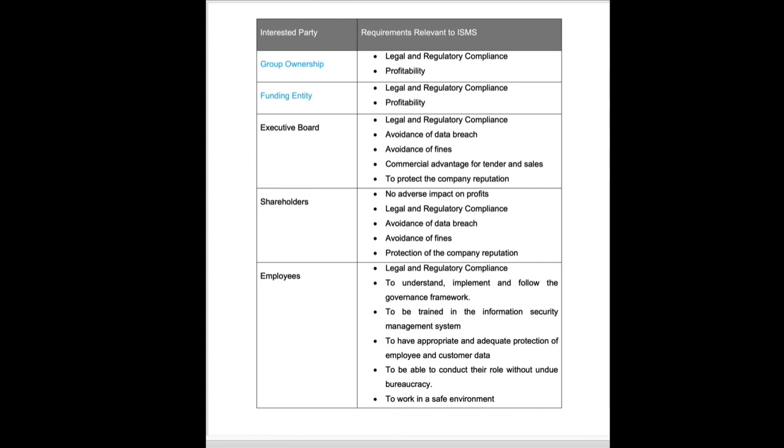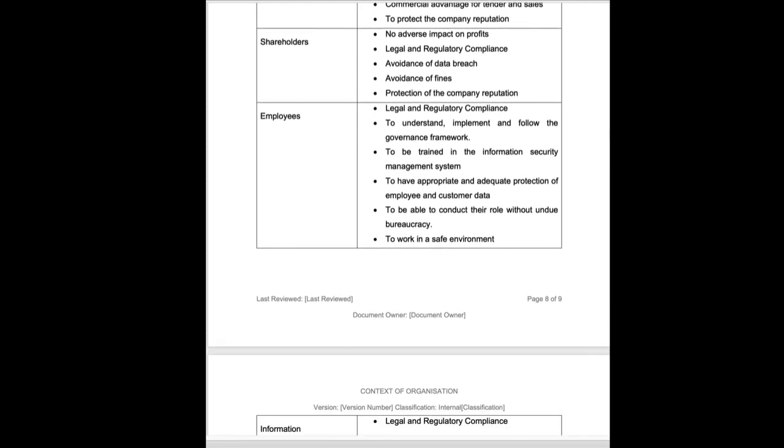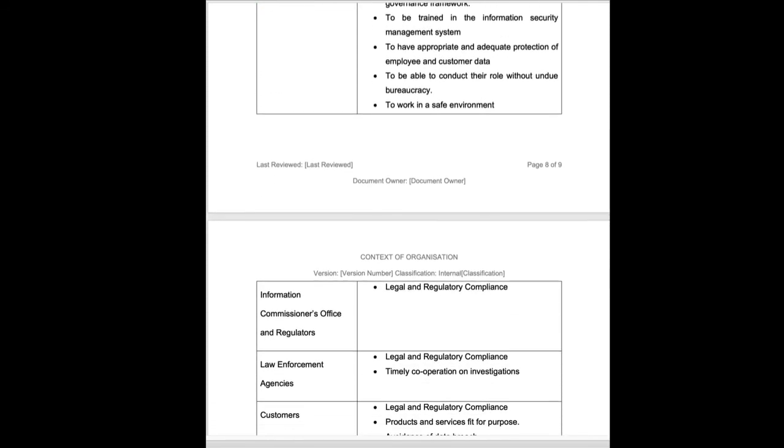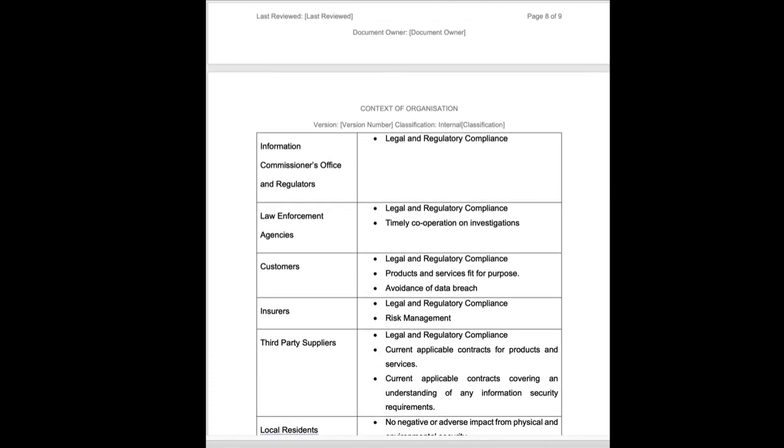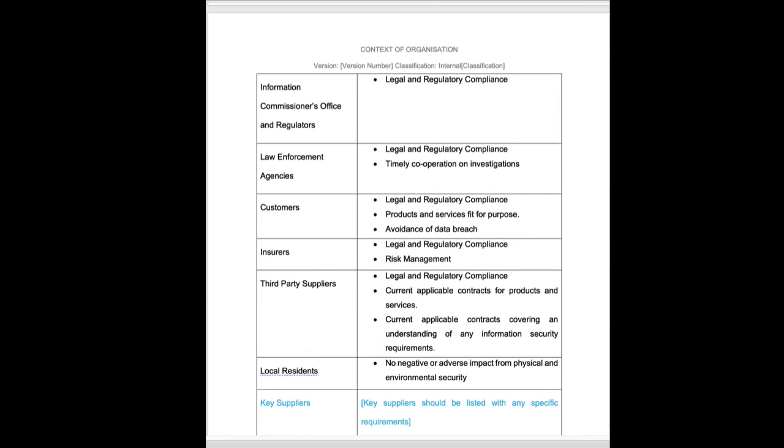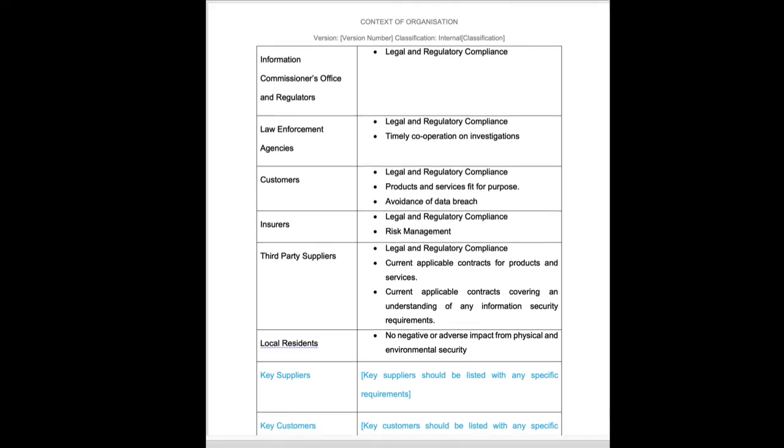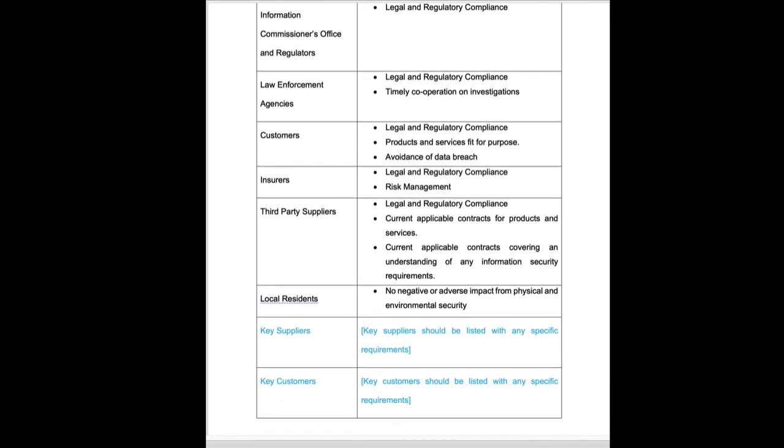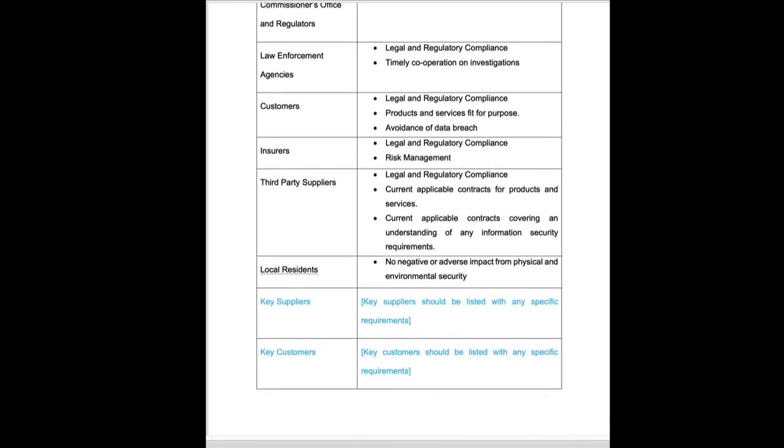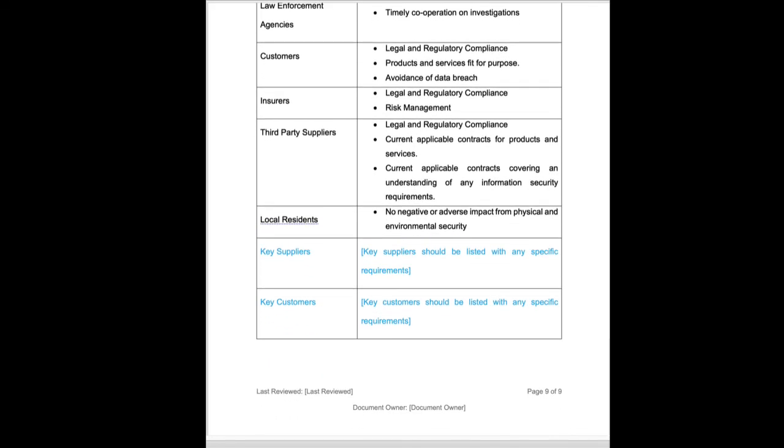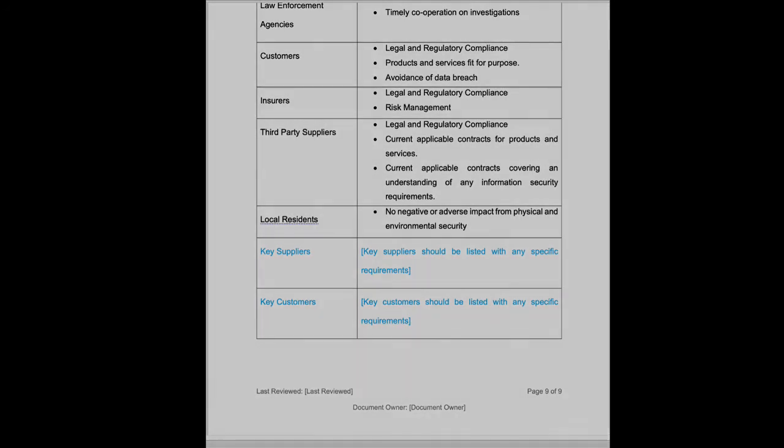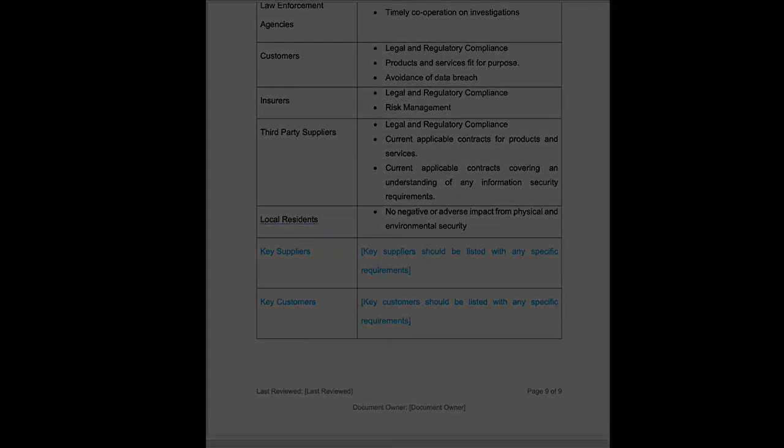So what this says is, who are the interested parties? And what interest do they have on our information security management system that we are completing? You can see two boxes at the bottom in relating to blue, key suppliers and key customers. These are going to be recorded elsewhere. And if this is commercially sensitive information or a document you're going to share wider, you don't have to include them here. But it can show that we've considered them when building our information security management system.